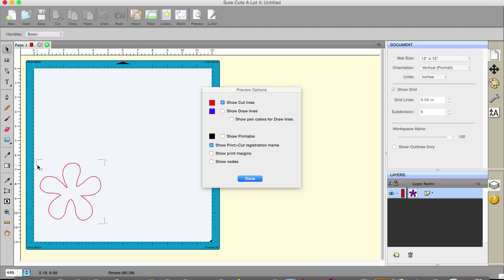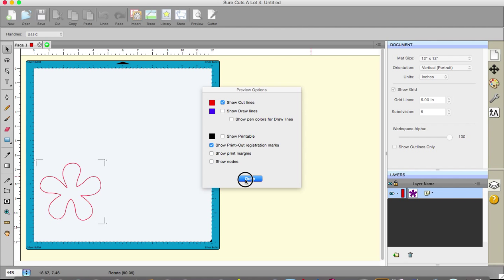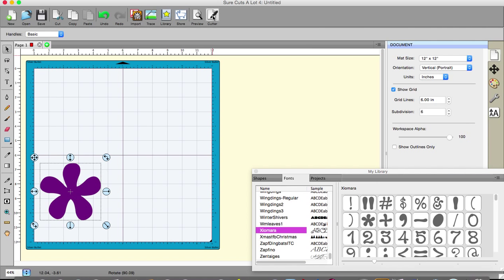The registration marks are linked to the objects that you are cutting and not to the page. So if you've only got one little item on a page then you do not need to have your registration marks up at the far corners. They will automatically be put a certain distance from the edge of your design. That's the way it works so that bit is quite different.